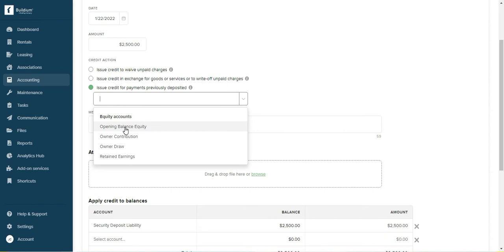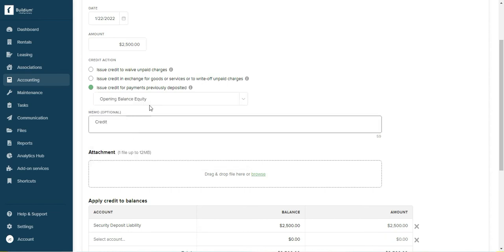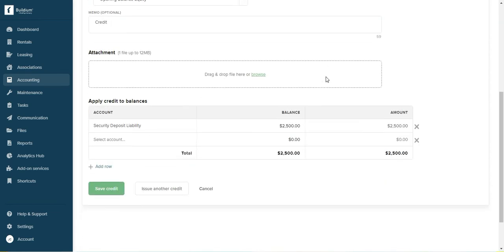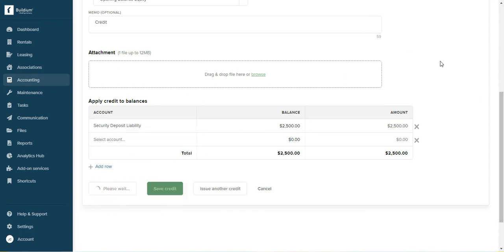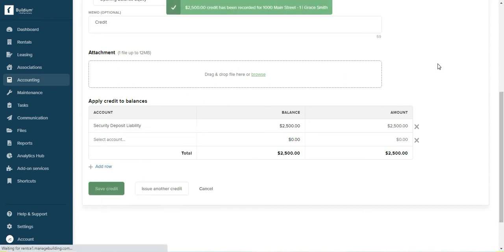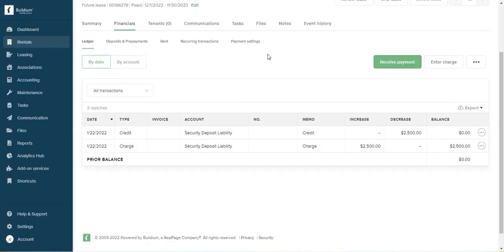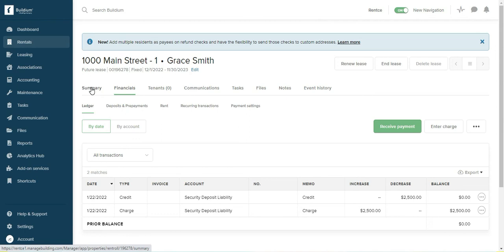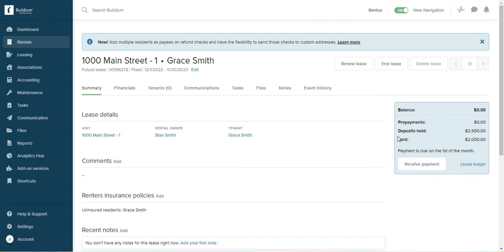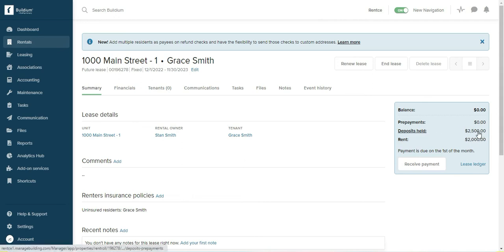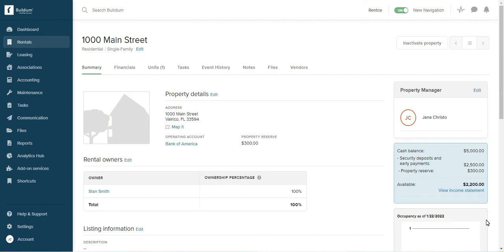All right, so that's it. If I go and have a look at the tenant, it shows that I am holding a deposit for 2,500.